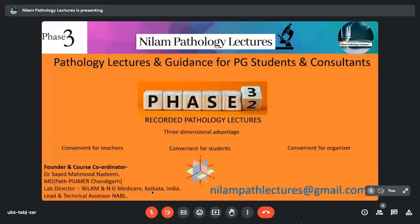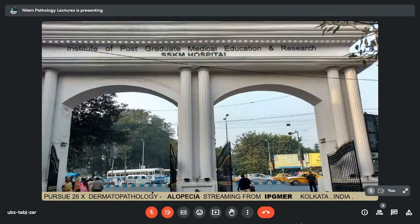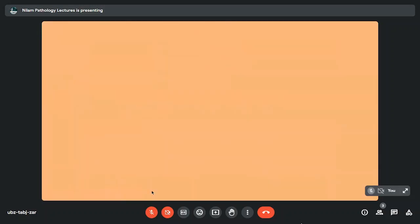We are with Phase 3, which is Recorded Pathology Lectures. We have Pursue 26 in Dermatopathology, and we are streaming from IPGMR. The topic of the day is alopecia. To talk on that, we have Dr. Anandita Mandel, who is an MBBS MD in Pathology. She is a senior resident in IPGMR, SSK Hospital, Kolkata, with areas of interest in oncopathology, histopathology, and cytopathology.